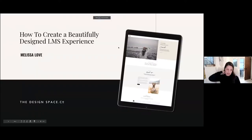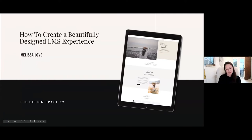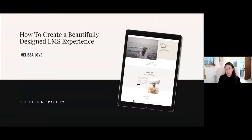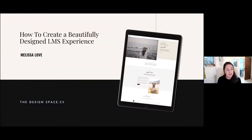My name is Melissa. My company is thedesignspace.co, which sells WordPress themes mostly for small creative businesses. Lately I'm moving more into course creators and online shops, marketing templates — things a bit broader than my previous niche, which was photography. I'm broadening out and really loving being in the course creation area.